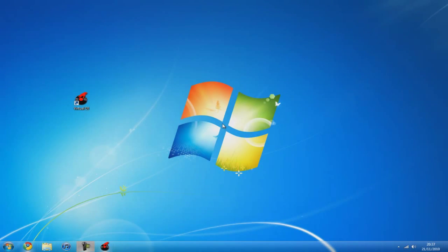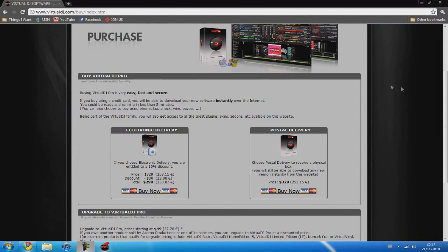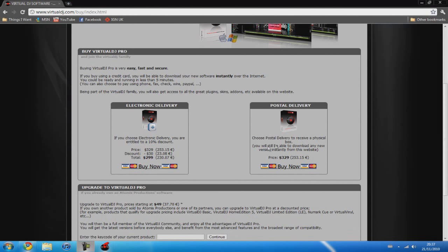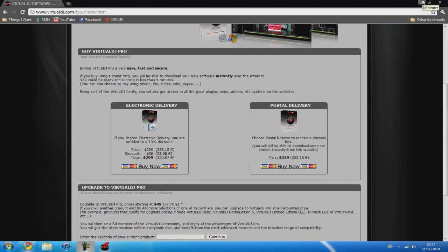So the software we're going to be using is Virtual DJ. On your typical web browser you'll find the prices and it's $299 to download it and $329 to get it delivered to you by CD in a nice little box which you can install over and over.